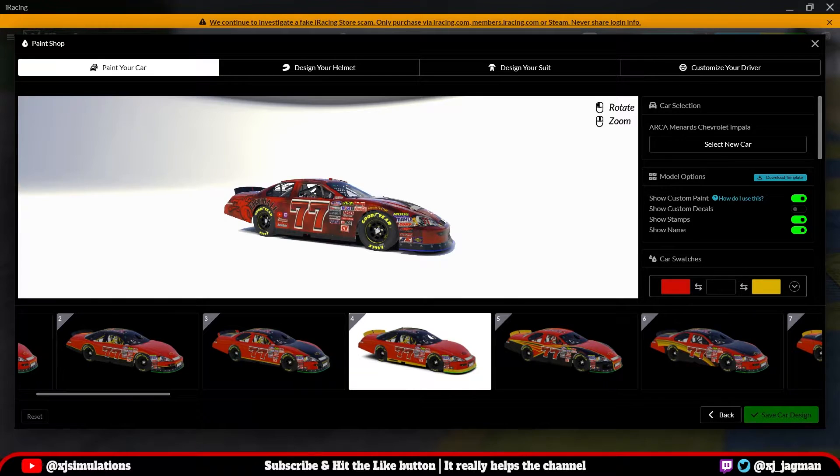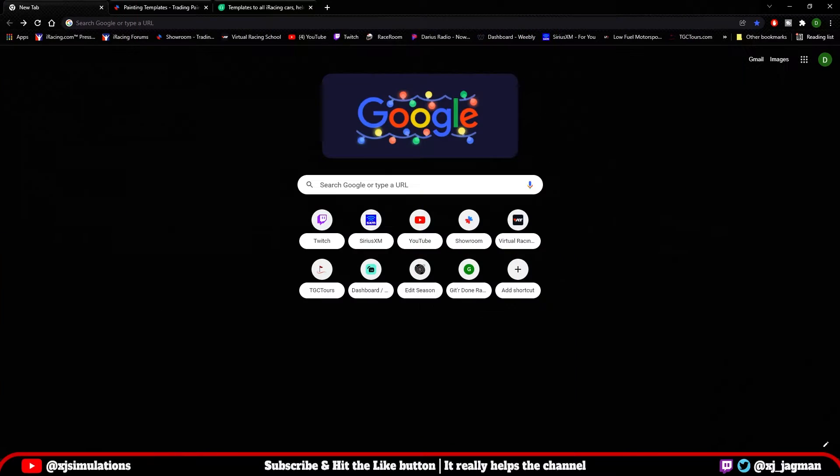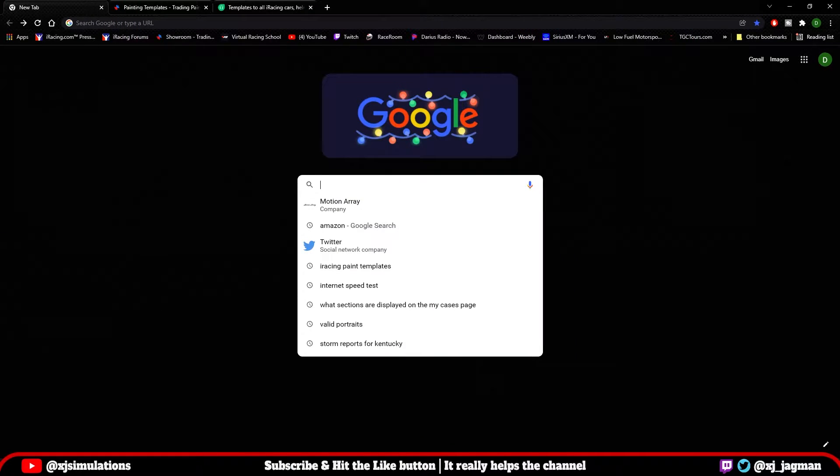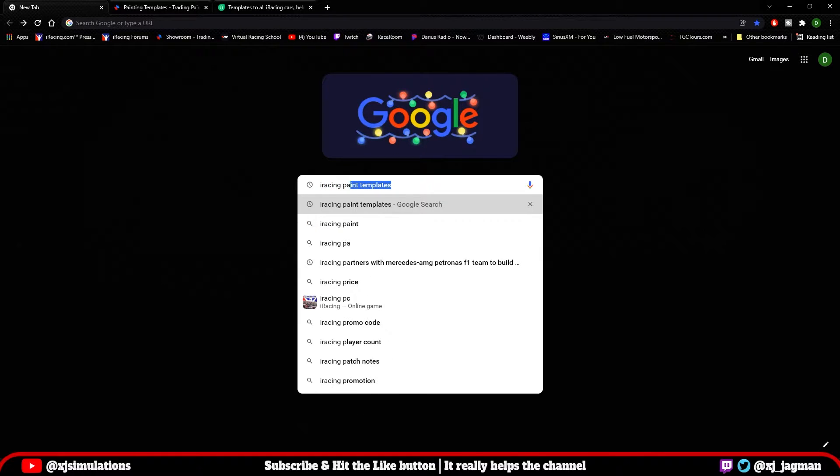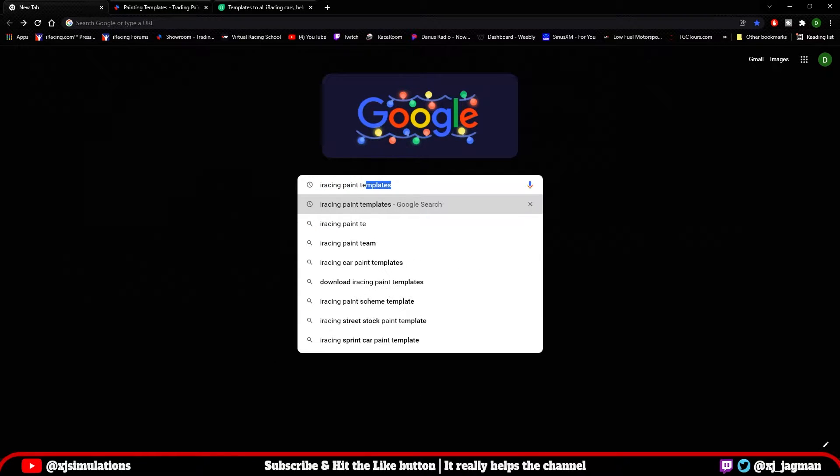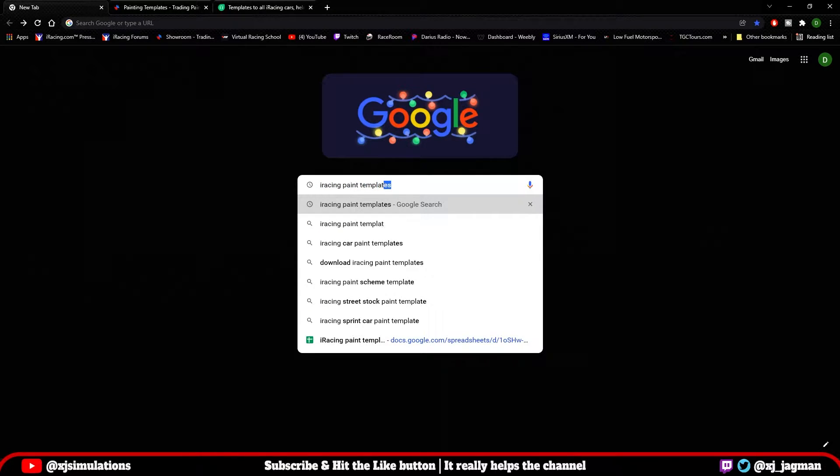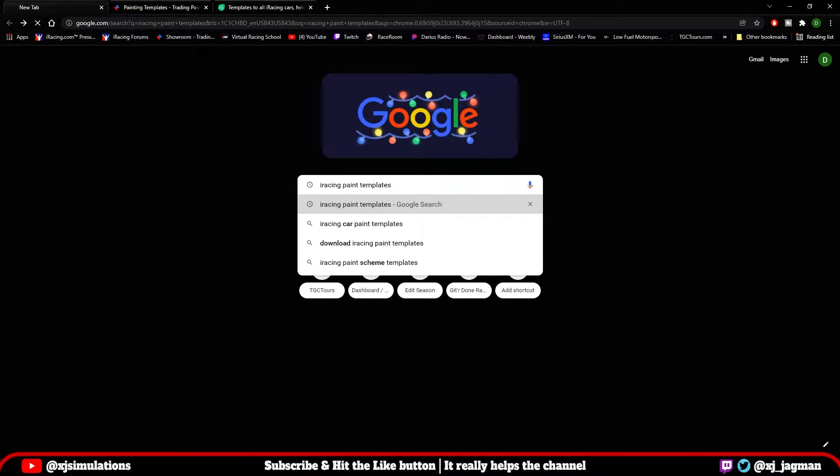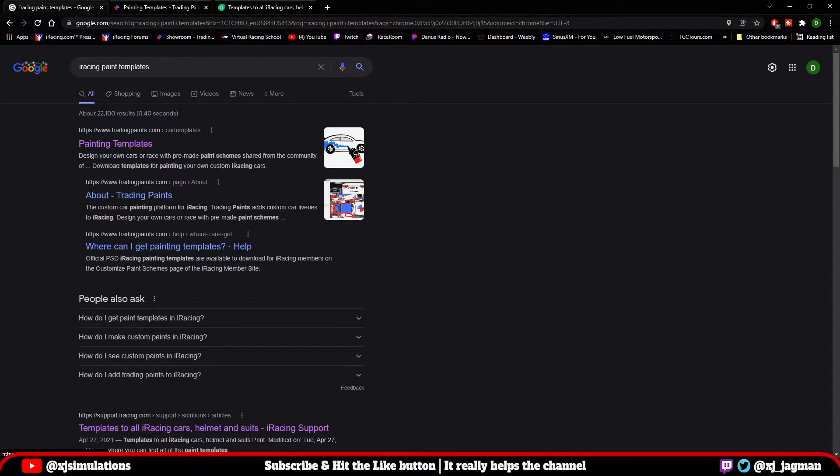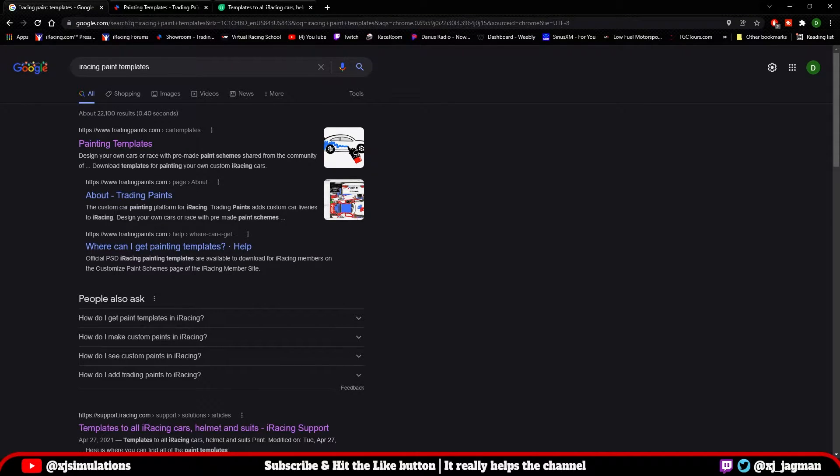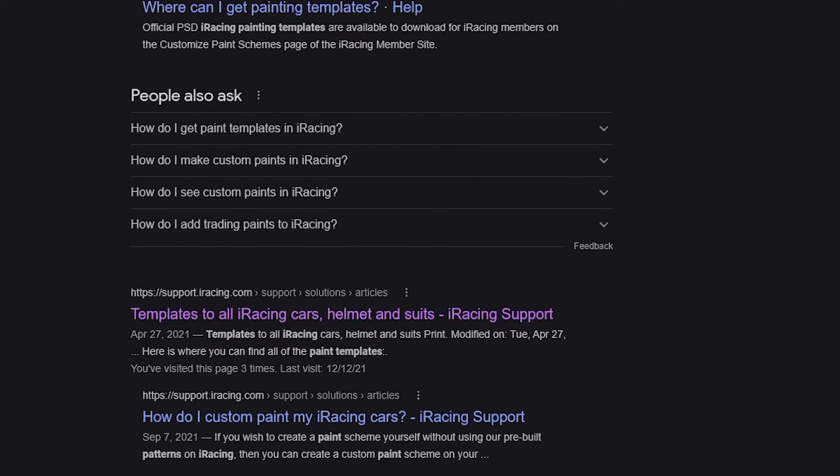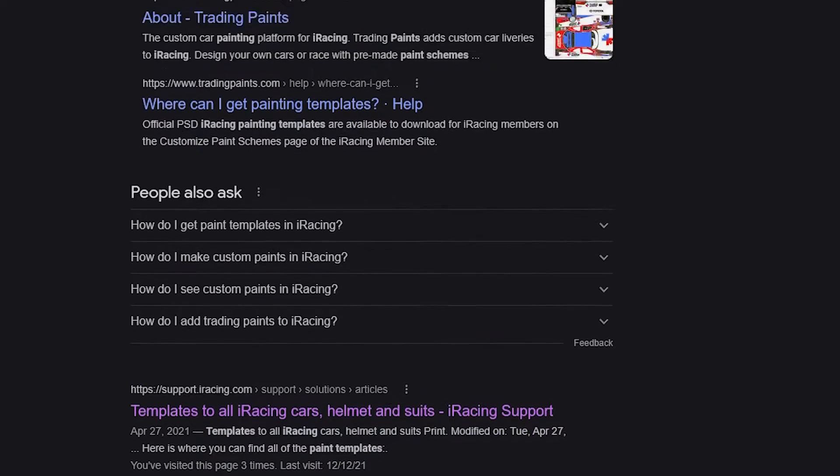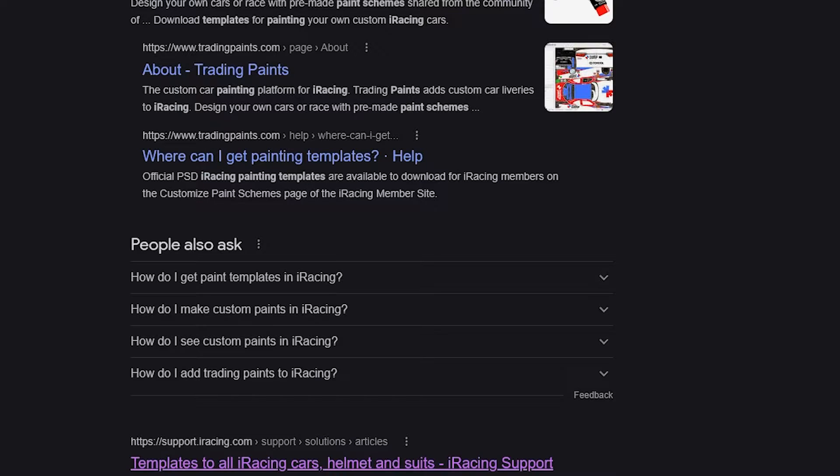Let's take a look at another option. If you go to Google, type in iRacing paint templates, hit enter. It should give you two options at the top. One is a link for Trading Paints. The other is a link to the support page on iRacing. Let's go to the support page on iRacing first.